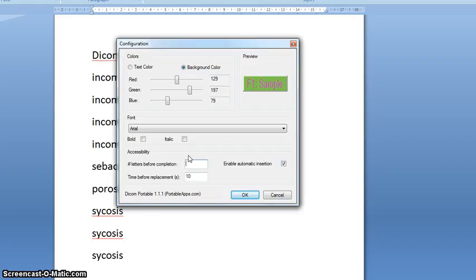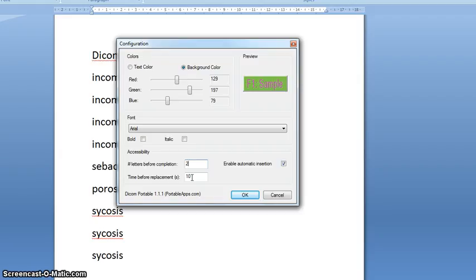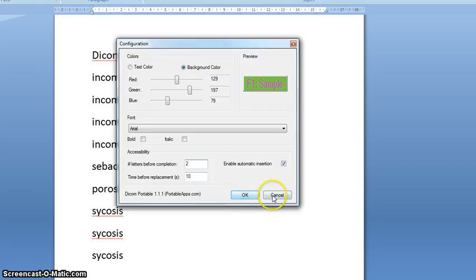If you set it down at two, it will appear as soon as you begin to type any sequence of two letters, so it can be quite useful to change that. And then here you can change the time setting before the panel appears. I'll just click cancel there.